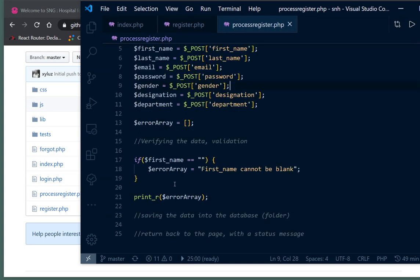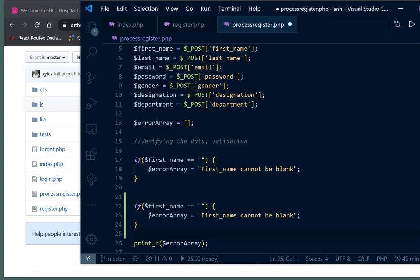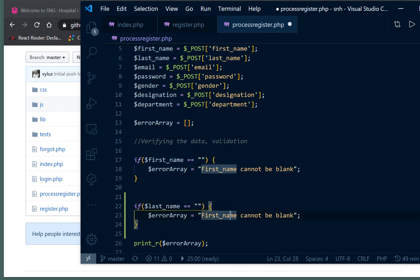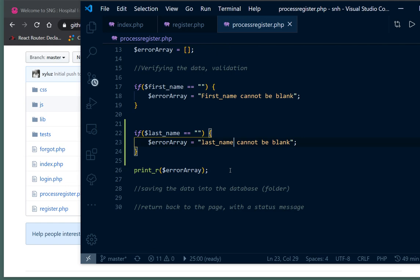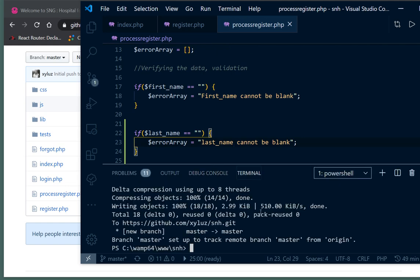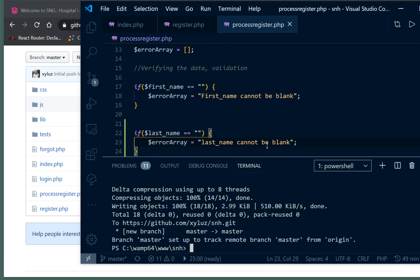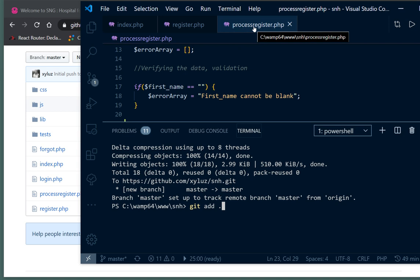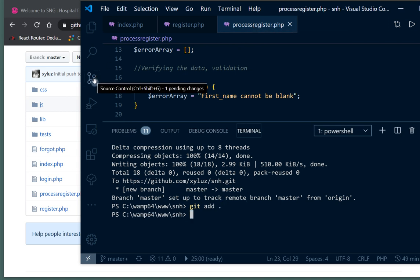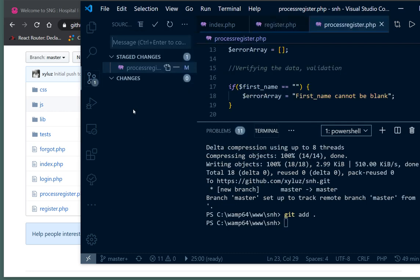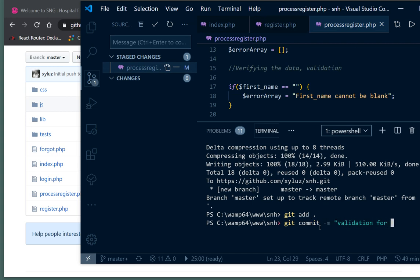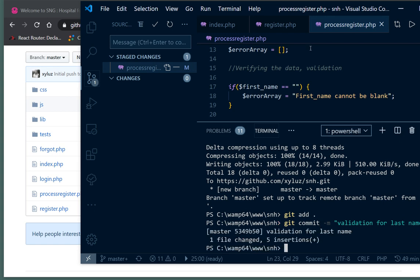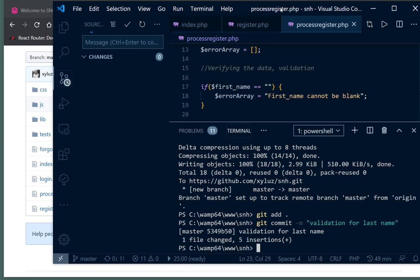Say I've made a change here - I'm going to add validation for last name. I don't have to go through everything I just did earlier to push this to GitHub. I just do git add all, which would add the single file that I changed. Then I'll commit it and say 'validation for last name'. Then I'll push that to my master branch.